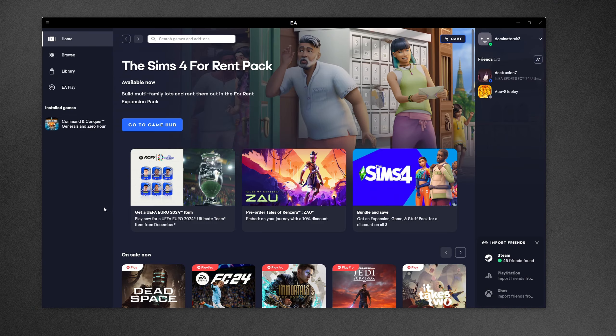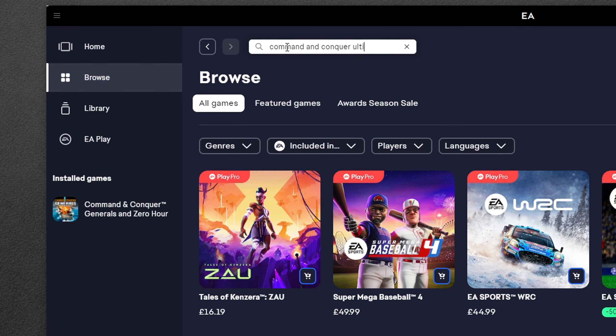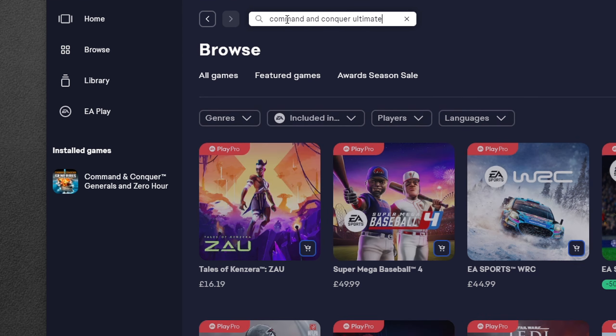Once installed, open it and log in if you already have an EA account. Otherwise, click Create Account, Register, and then Login. I already have an account so I'm just going to log in now.